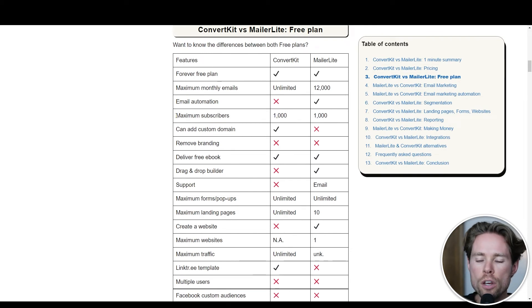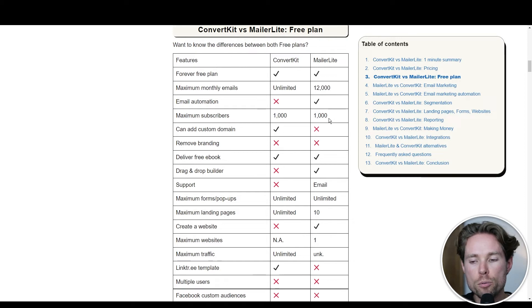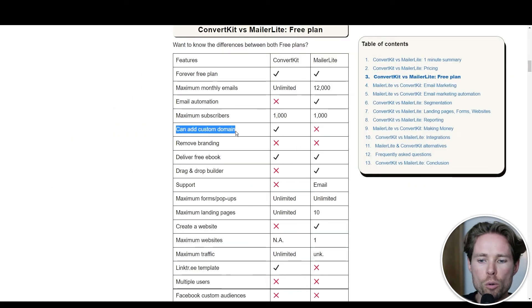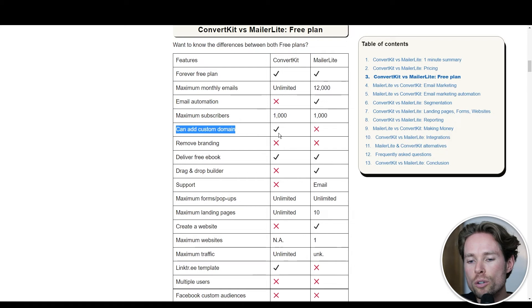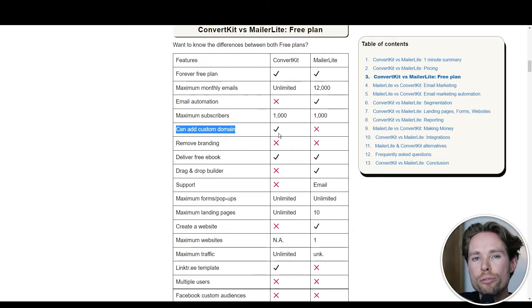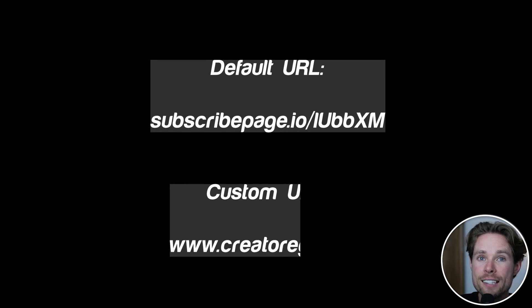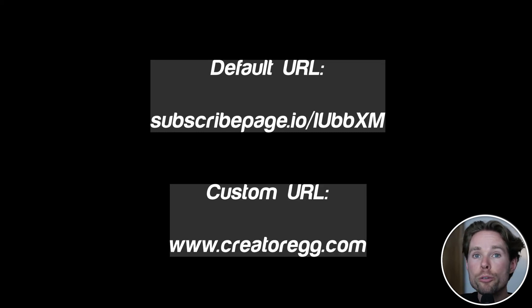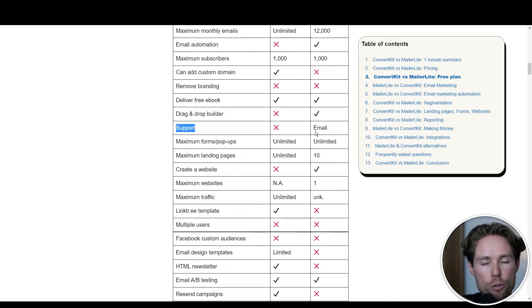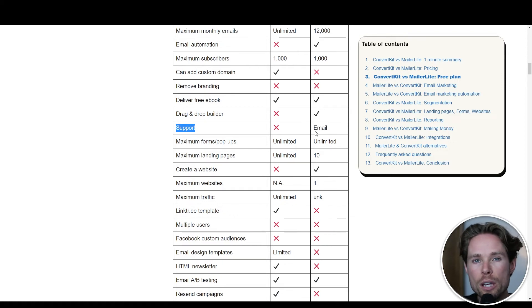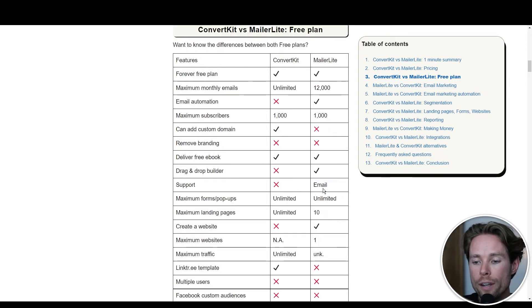With my old ConvertKit account, I made a total of 138,000 euros with email marketing up until 2021, and most of that revenue was definitely made by automations. For maximum subscribers on free plans, both tools offer a maximum of 1,000 subscribers, which is really nice. On the custom domain feature, the disadvantage of MailerLite's free plan is that you cannot add your custom domain, whereas ConvertKit's free plan does offer that option. To add a custom domain with MailerLite, you must subscribe to its first paid plan.